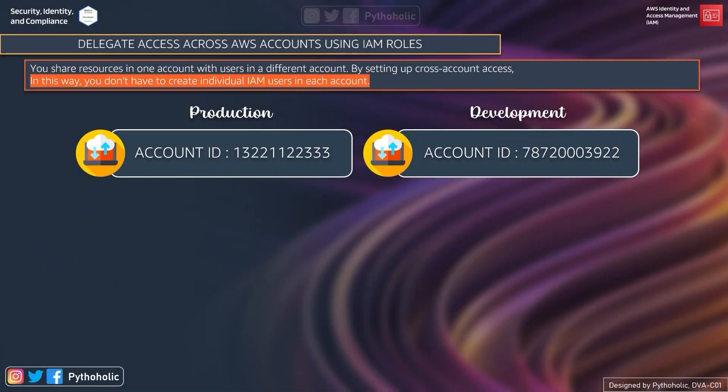Let's understand how we can delegate access across AWS accounts using IAM roles. As mentioned, you can share resources in one account with users in a different account. We can do this by setting up cross-account access, and in this way you don't have to create individual IAM users in each account.